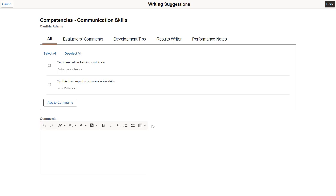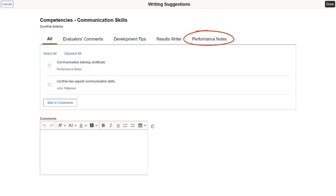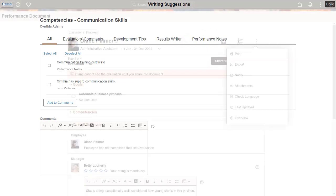For example, comments from other evaluators of the employee review, development tips and result writer statements defined in the system and performance notes that you entered previously in the employee review.